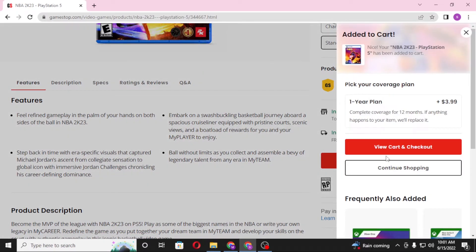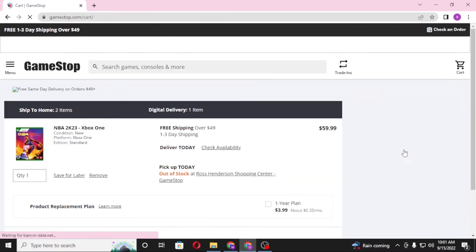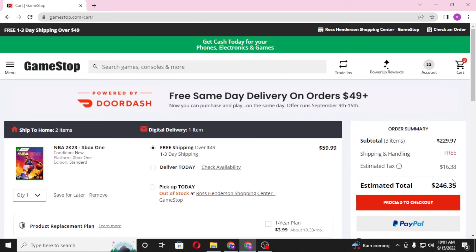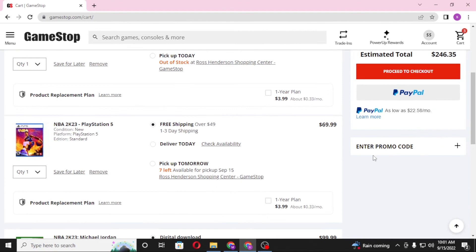The game has been added to our cart. Now to redeem our gift card, click on View Cart and Checkout. On this interface, scroll down and you can see the Enter Promo Code option available, just below the PayPal option.